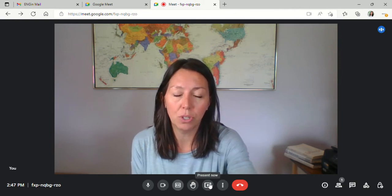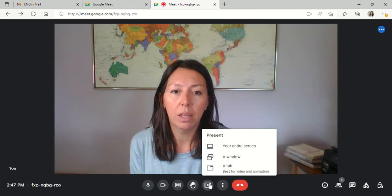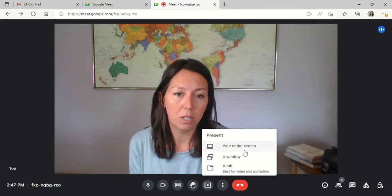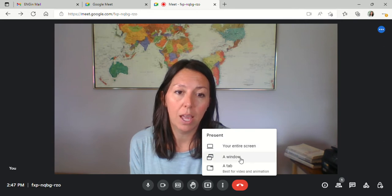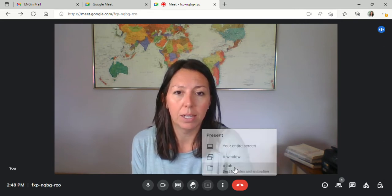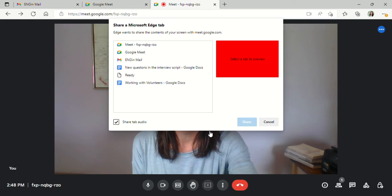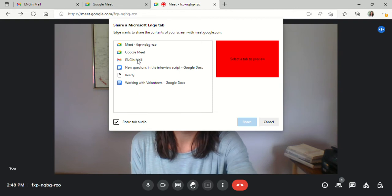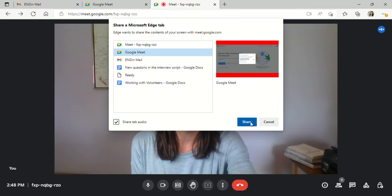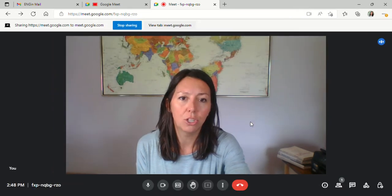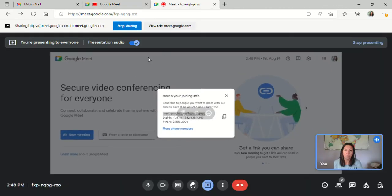Then you have the option to share your entire screen, a window, or a tab. I'm going to click on a tab, so you can choose here to share whichever tab you would like. I will choose this tab. It gives you a preview, and then you can click share. As you can see, it shares this tab. When you're done, you can stop sharing here, or you can go back over to your Google Meet screen and stop presenting here. Either way will work.